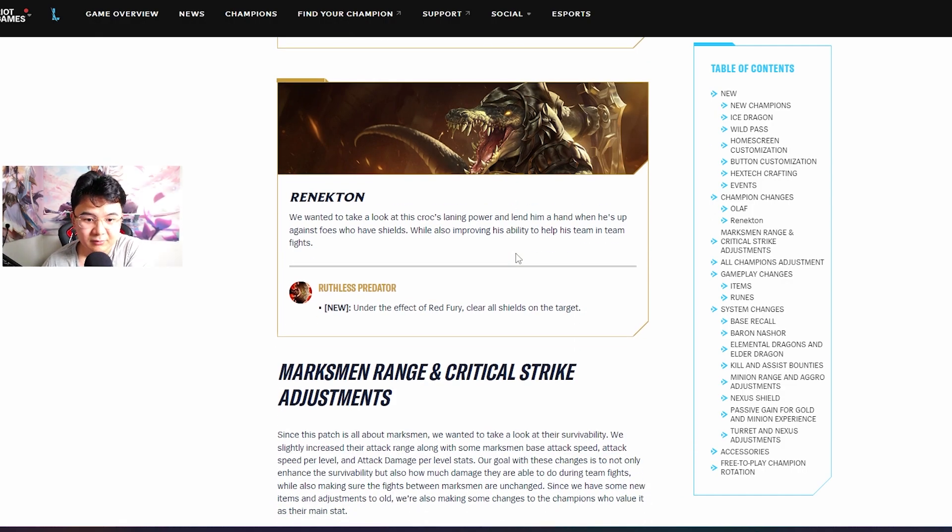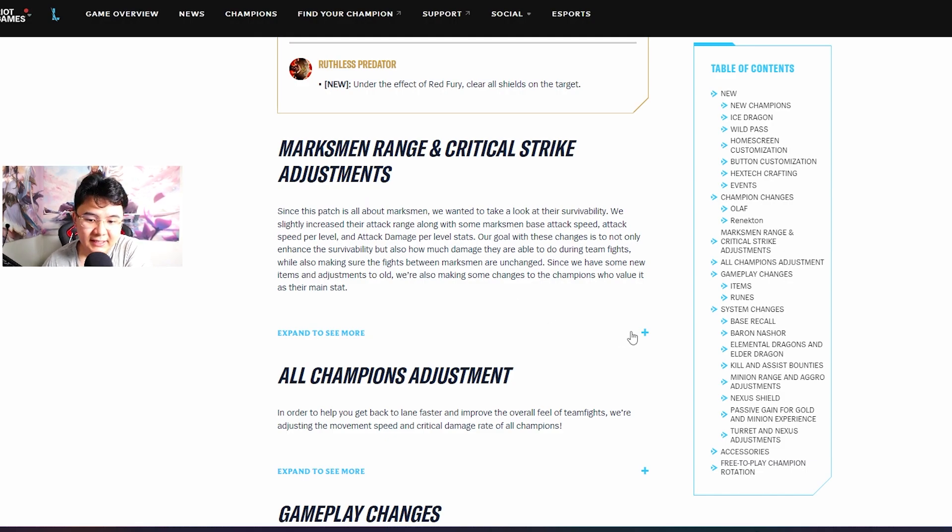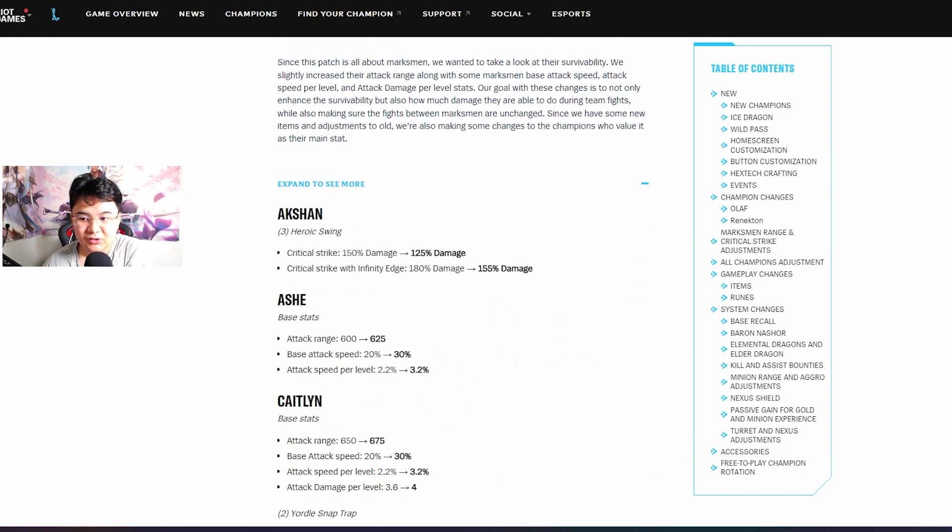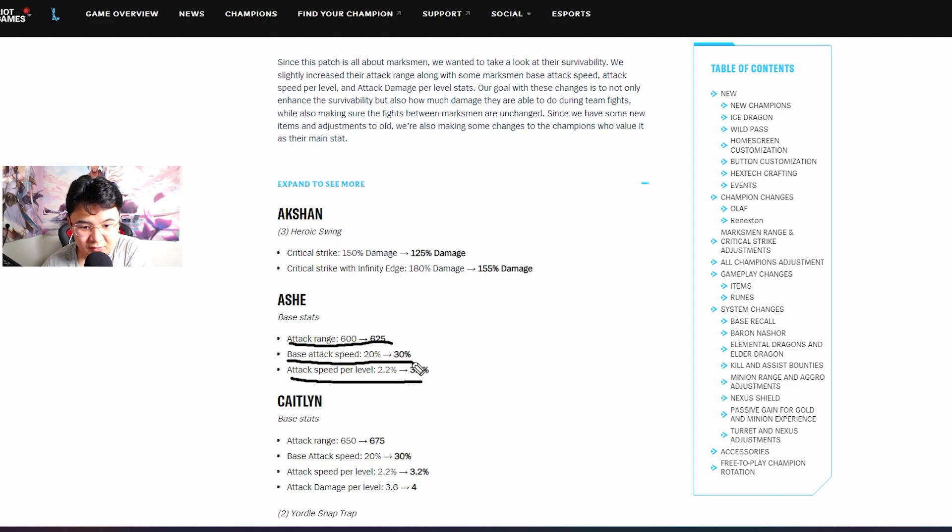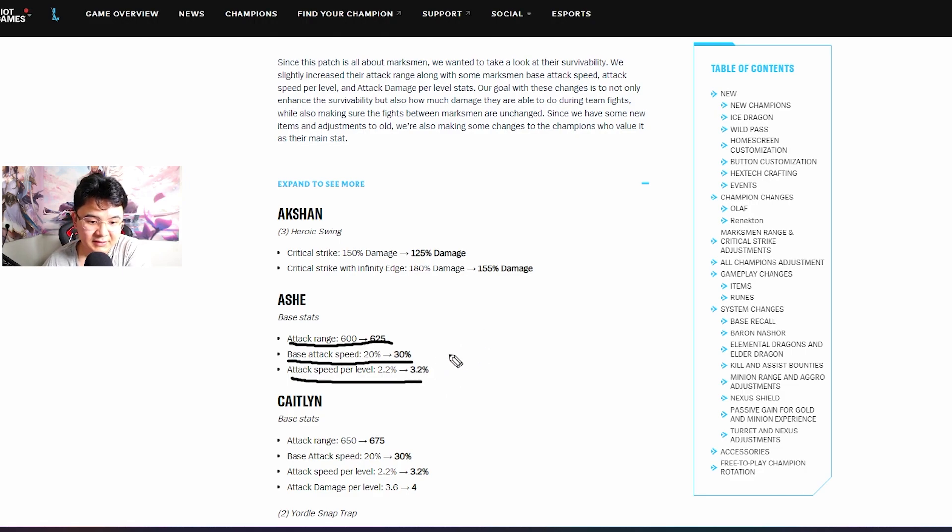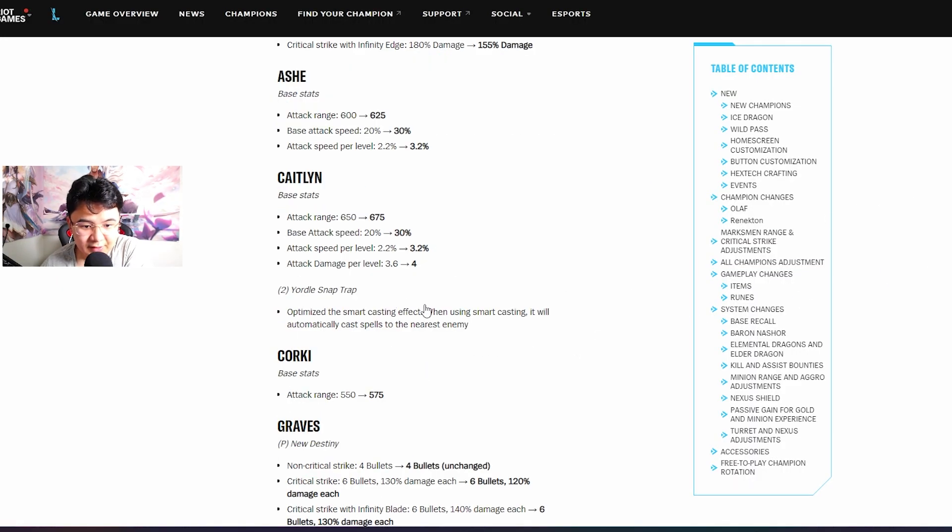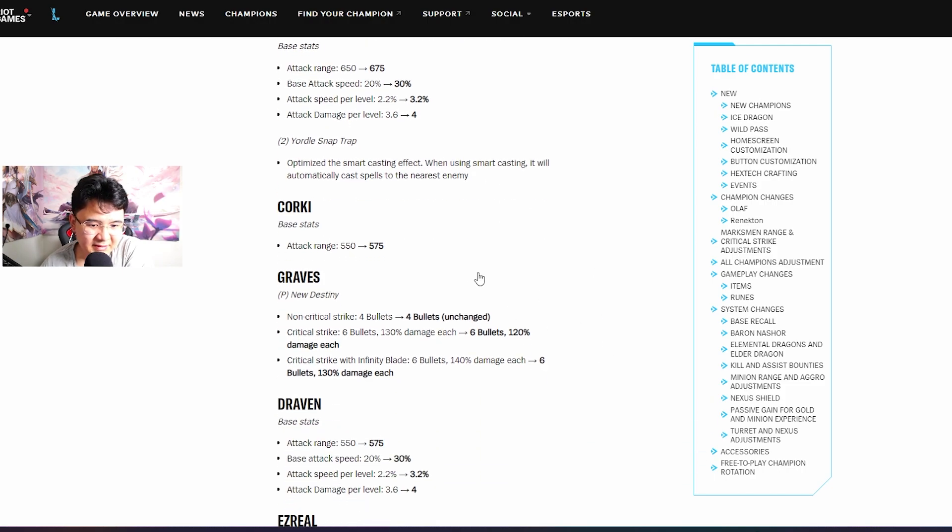Renekton W gets shield breaking passive. Marksman critical adjustment - basically guys every single ADC got buff in attack speed and range, that's the only thing you have to know. Attack range and attack speed, base attack speed also buffed.